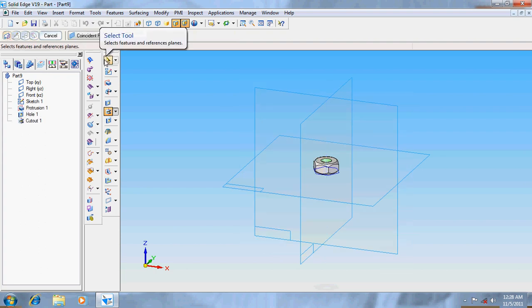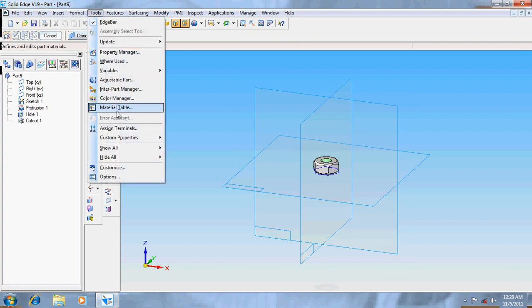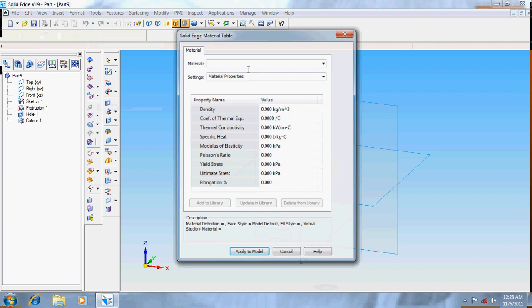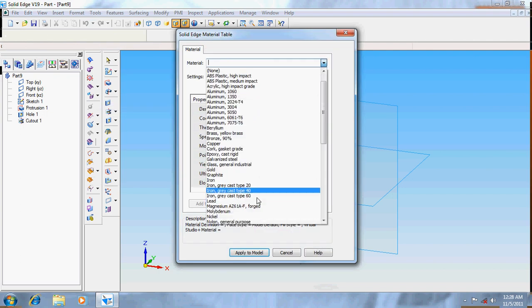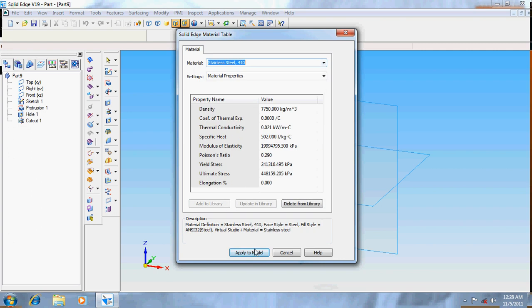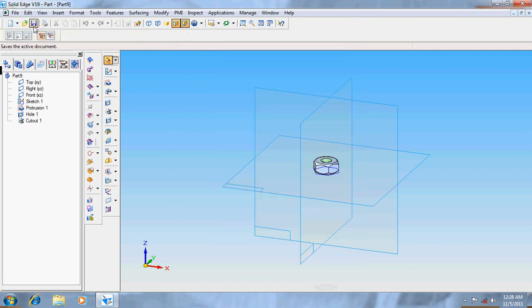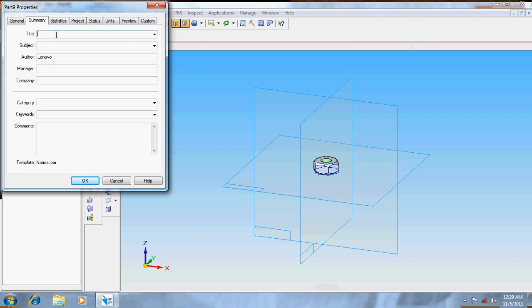It's done. Go to Tools > Material Table, give the material as Stainless Steel 410, and save the part.